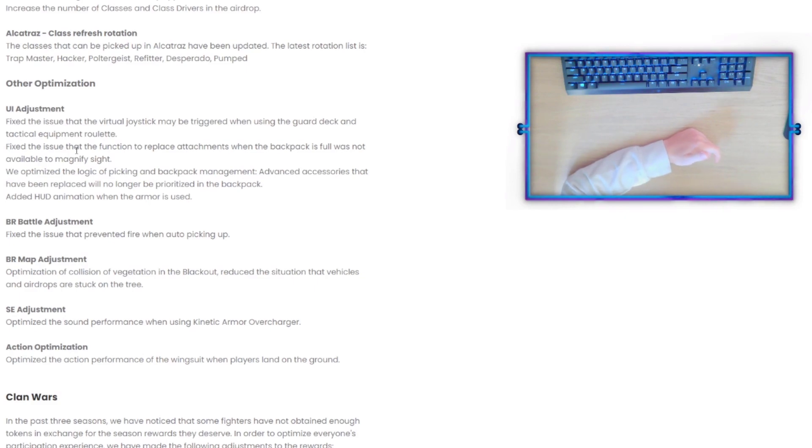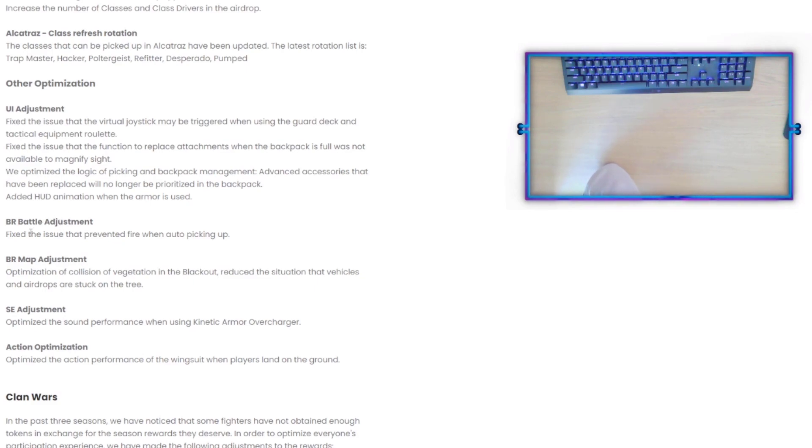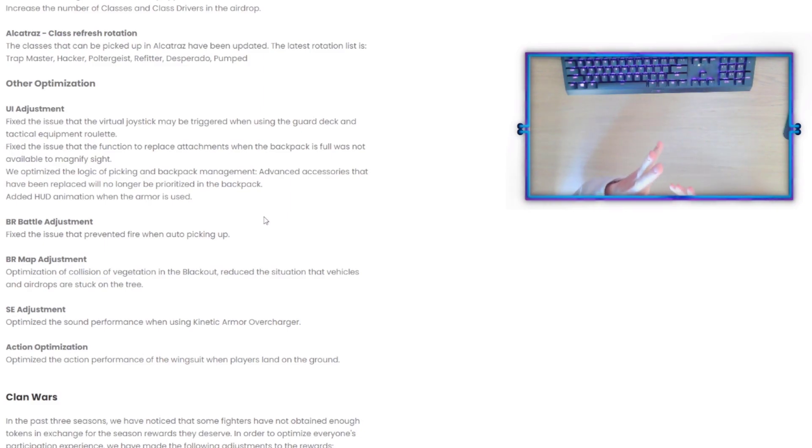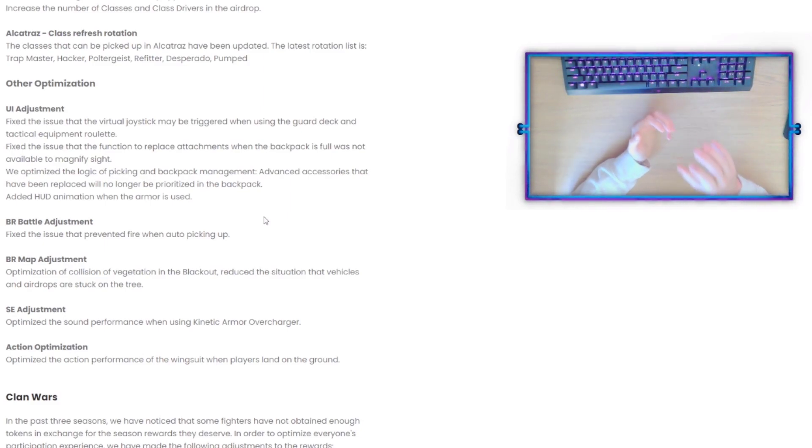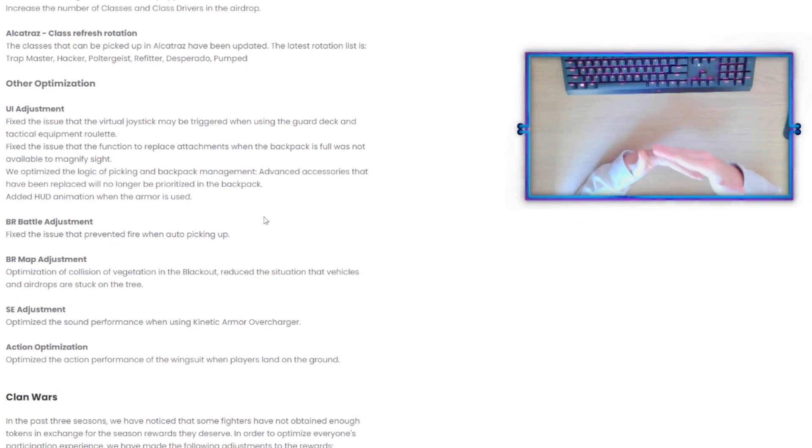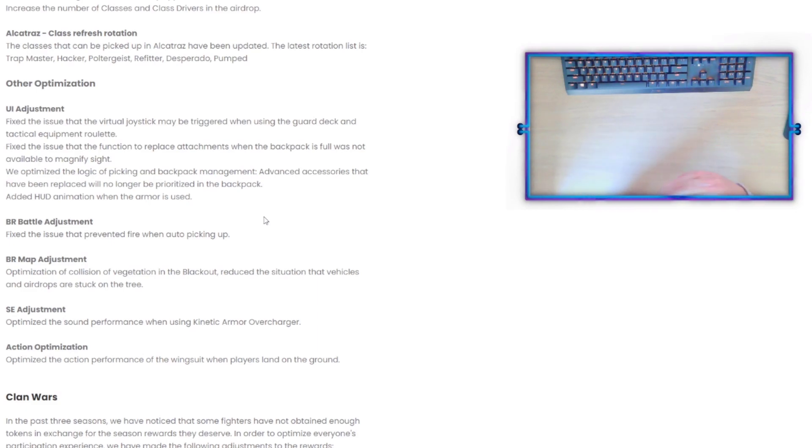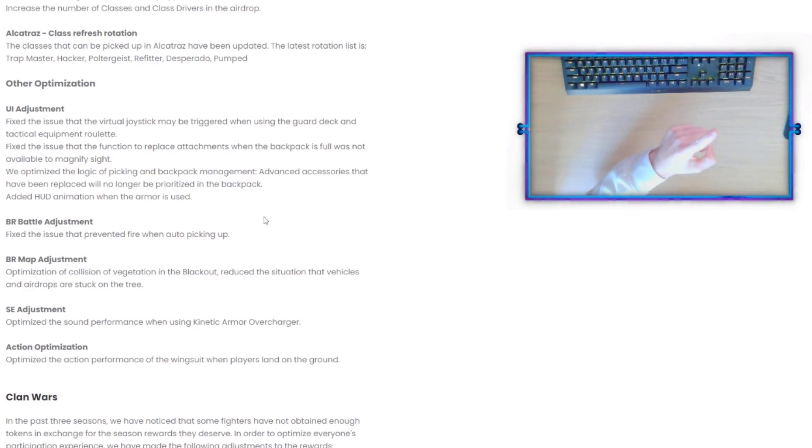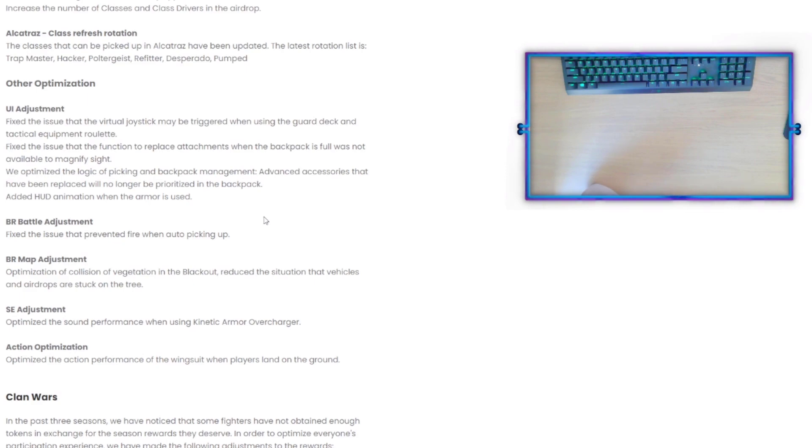BR Battle Adjustment: Fix the issue that prevented fire when auto picking up. That's actually really huge because when you would be in the process of picking up items or if your menu was blocked, your character wouldn't be able to shoot. That's actually something really significant there, so that's a massive win. BR Map Adjustment: Optimization of collision of vegetation in the Blackout, reduce the situation that vehicles and airdrops are stuck in trees.